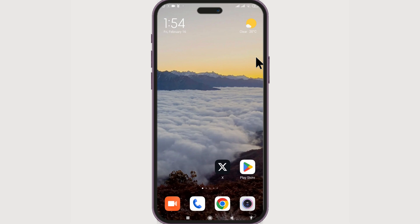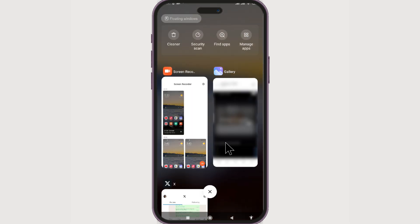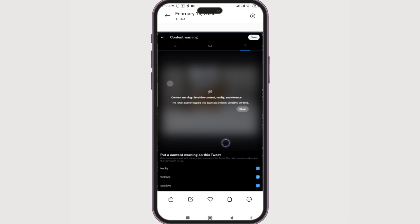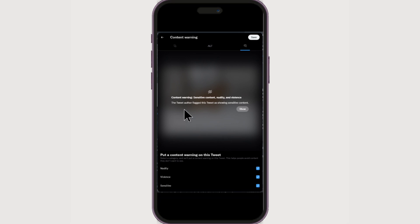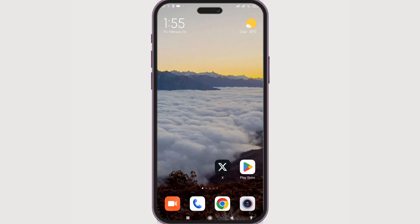Are you trying to find how to enable sensitive content in Twitter, or how you can disable the sensitive content warnings? By default, whenever there is sensitive content like violence or nudity, it will show you a warning. This warning is set by the author of the tweet who labels their post as sensitive content, and you will see it whenever you come across the post.